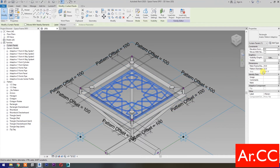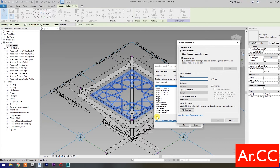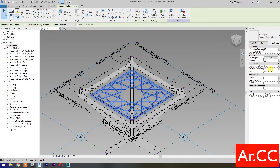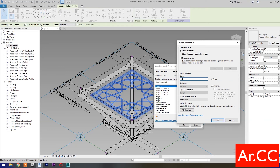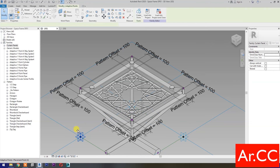Select the pattern, press Tab to cycle the selection. For Mainframe Diameter, select Associate Family Parameter, then select New Parameter and name it 'mainframe diameter', and click OK. Change the pattern diameter to 20 millimeters, select Associate Family Parameter, select New Parameter, and name it 'pattern diameter', then click OK. Let's test the family.